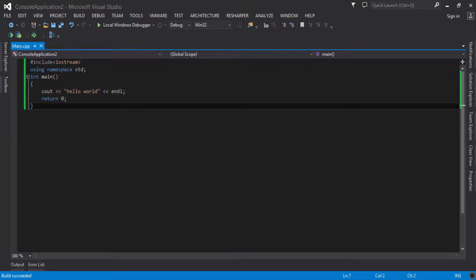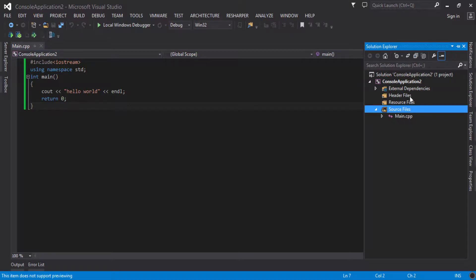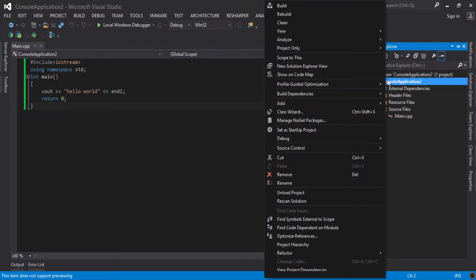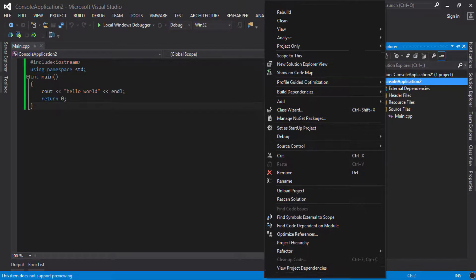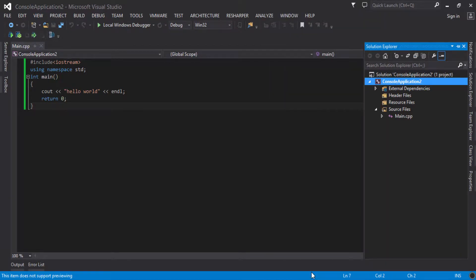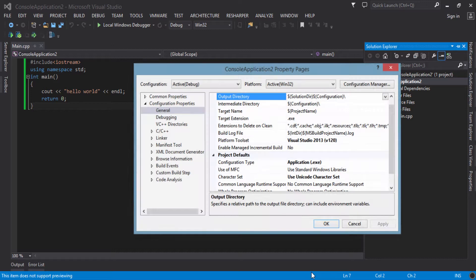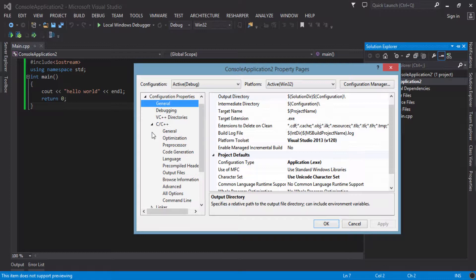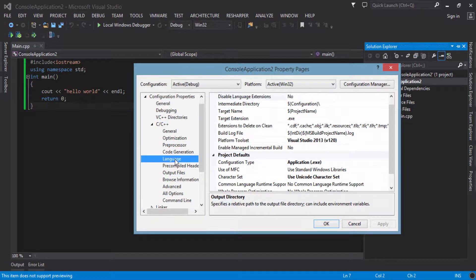Now our major goal is to include the OpenMP API in this application. To enable the features of OpenMP, first I will click the Solution Explorer, then right-click the console application and go to Properties. In the Properties section I have to go to the C/C++ section and then click Language.